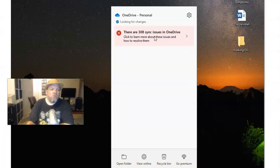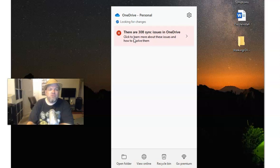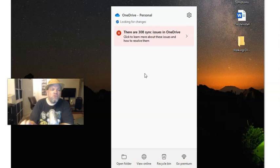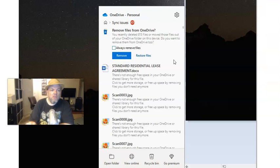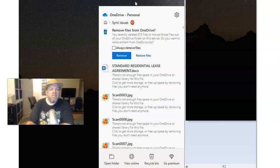And then, of course, when I click on it and log in, it says there are 300 sync issues. And so what you do is you go ahead and click on it, and it's going to show all these sync issues.